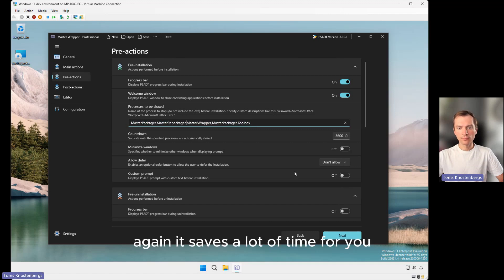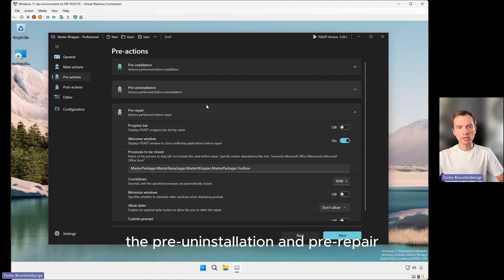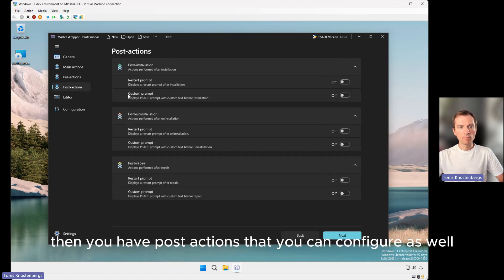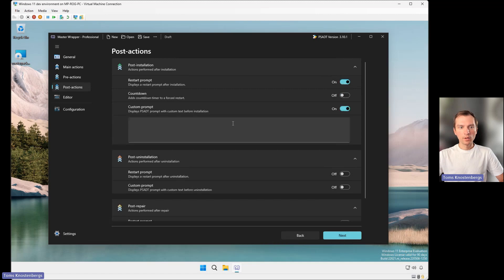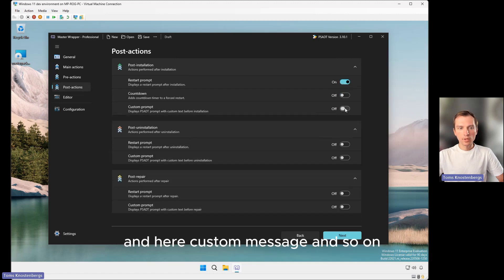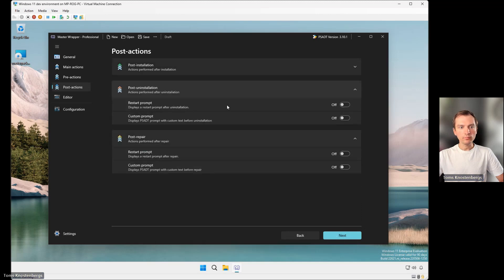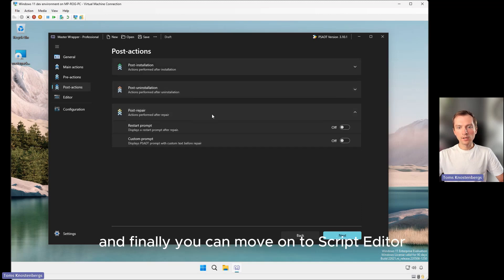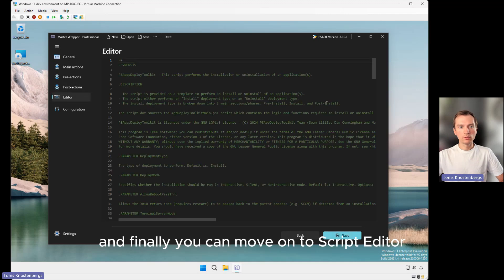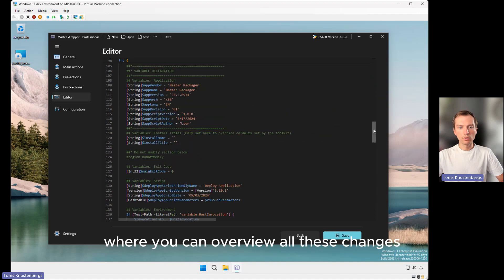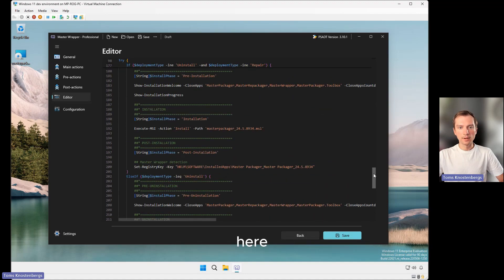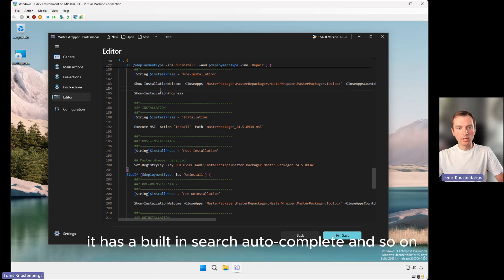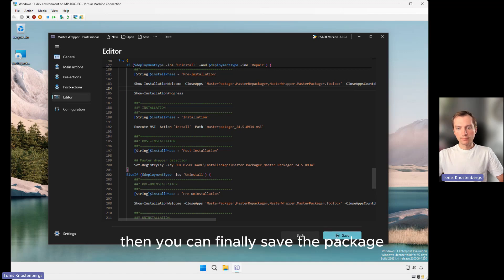The same you can do for pre-uninstallation and pre-repair. Then you have post-actions that you can configure as well, like adding a custom message and so on. Finally, you can move on to the script editor where you can overview all these changes. It has a built-in search, auto-complete, and so on.